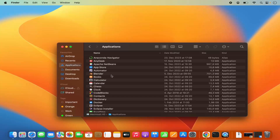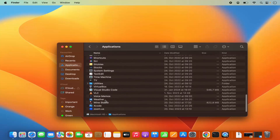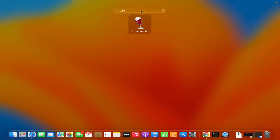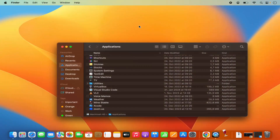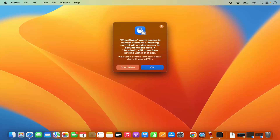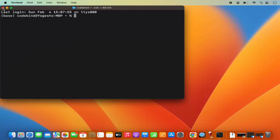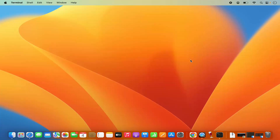Go to your Applications folder and there you will find your WINE stable application file. You can also click on Launchpad and search for WINE stable once you've dragged the application into your Applications folder. Click on WINE stable — it's going to show a warning saying allowing control will provide access to your documents and data in terminal. Click OK, and it will open a terminal showing some output. You just need to do this once, and then you'll be able to install any executable on your Mac using WINE.